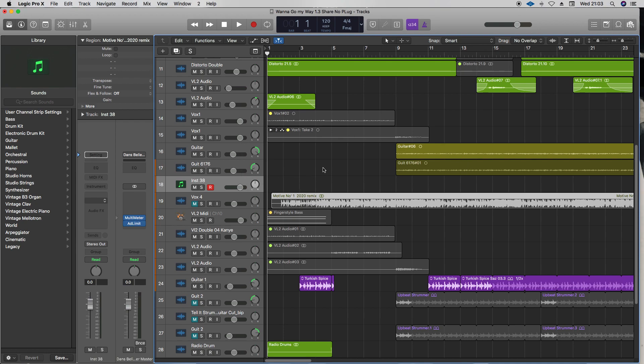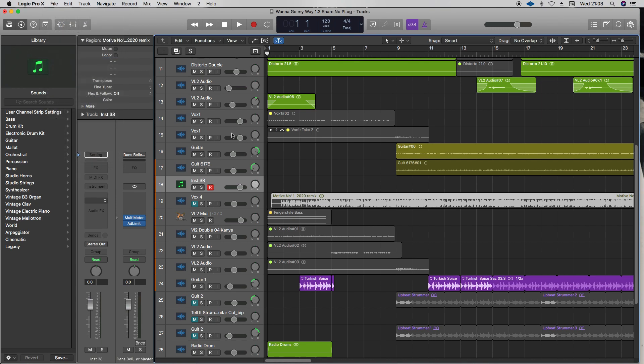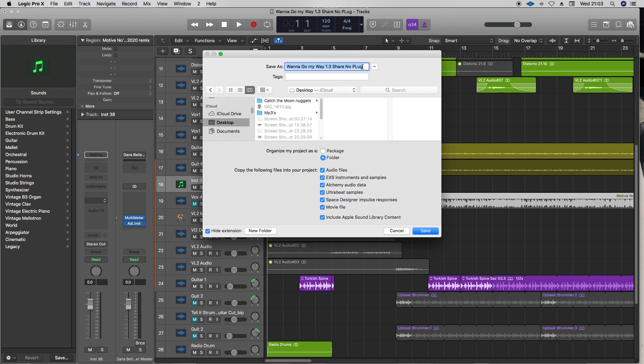I'll obviously disable Contact because the other user may not have that. So make sure any plugins are disabled, unless you know the other person has got all the UAD plugins, then it doesn't really matter. Now we've tidied it up, cleaned it up, let's go to Save As. I'm going to go to my desktop and save a version of this. I'll call this 1.4 Share John, that'll do.